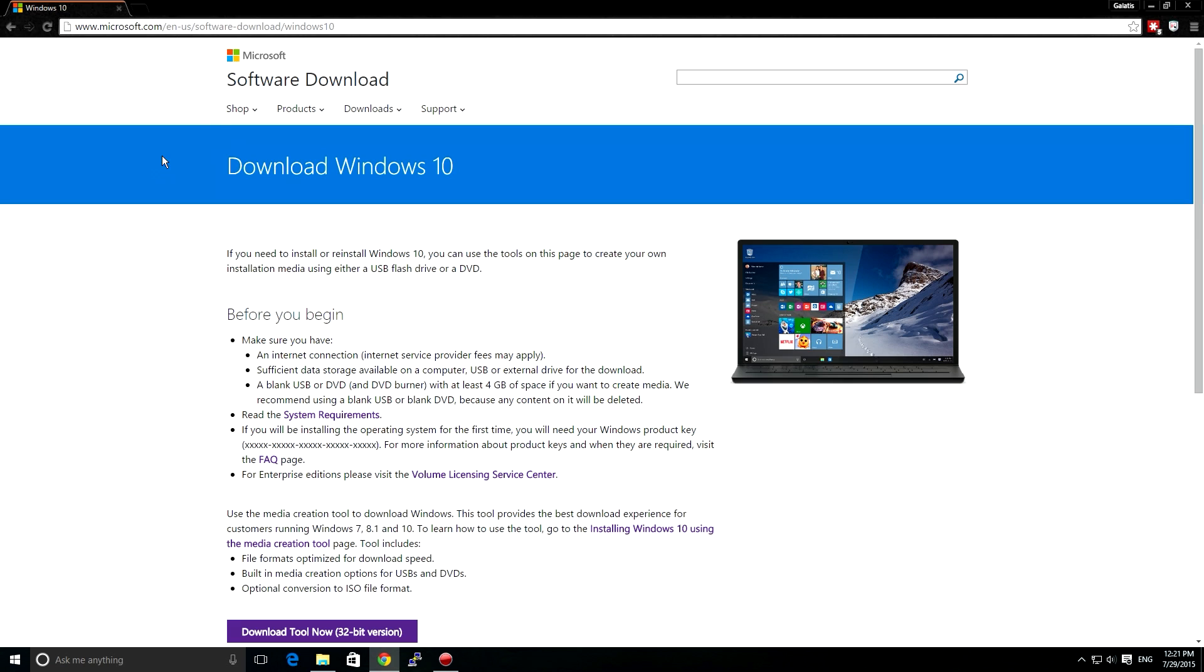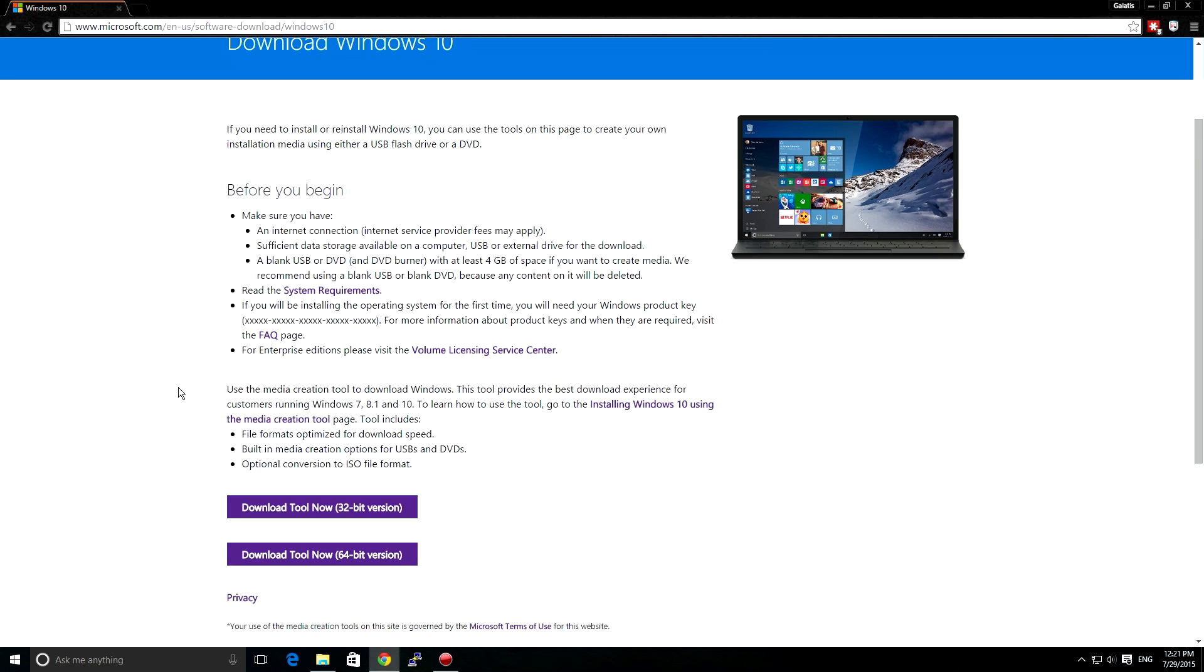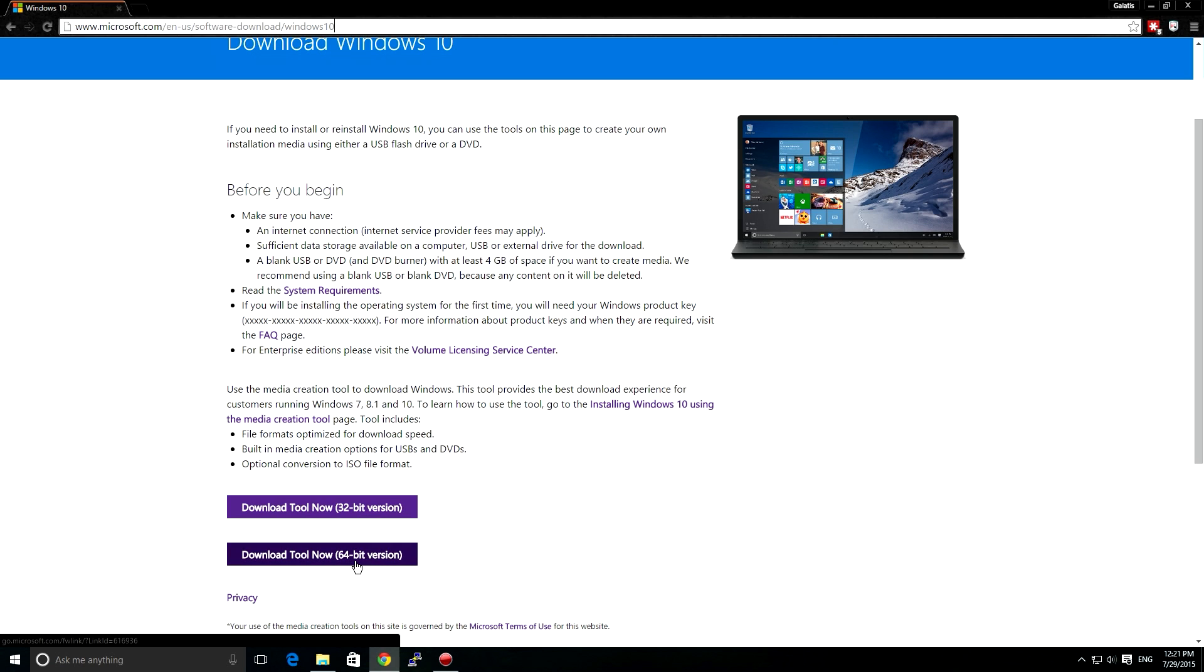So when the page loads, we can scroll a bit down, and we can see the tools here, this one for 32-bit version Windows, and this one for 64-bit version.